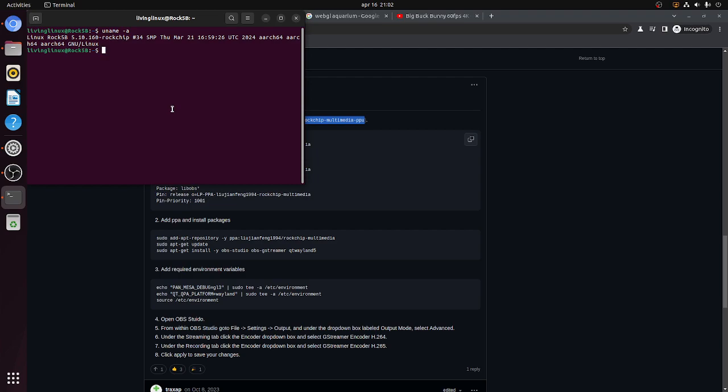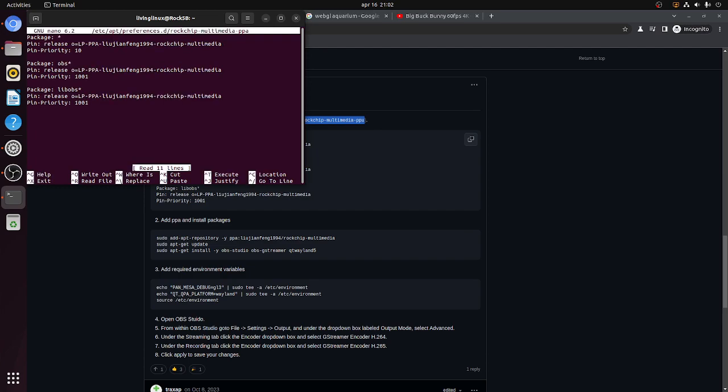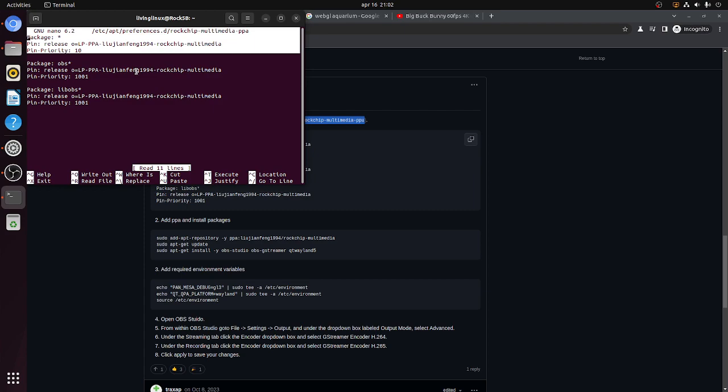But going back to the instructions to install OBS Studio. So you need elevated rights. So that's why I'm running the text editor nano through sudo. And as I said, it's a typo. So it's PPA. And this is what it should look like.